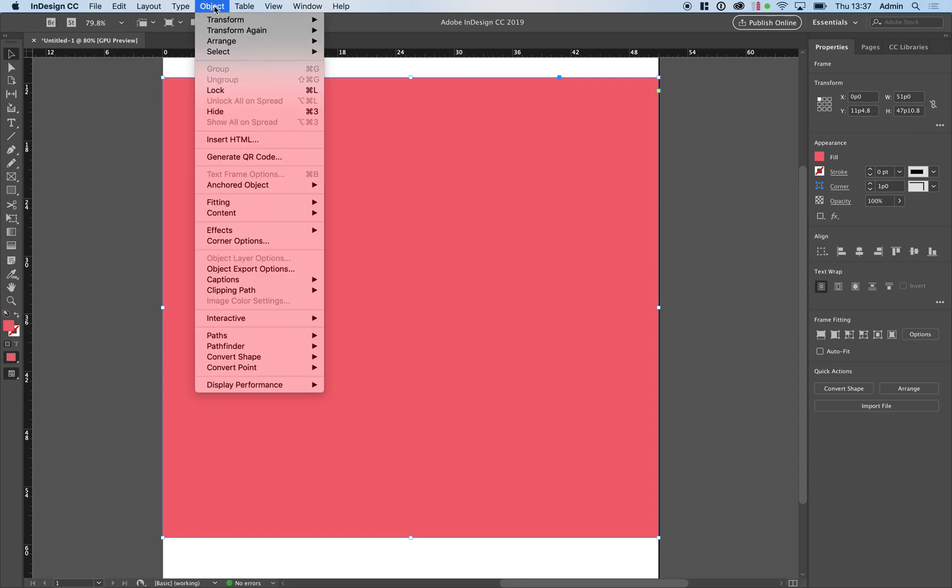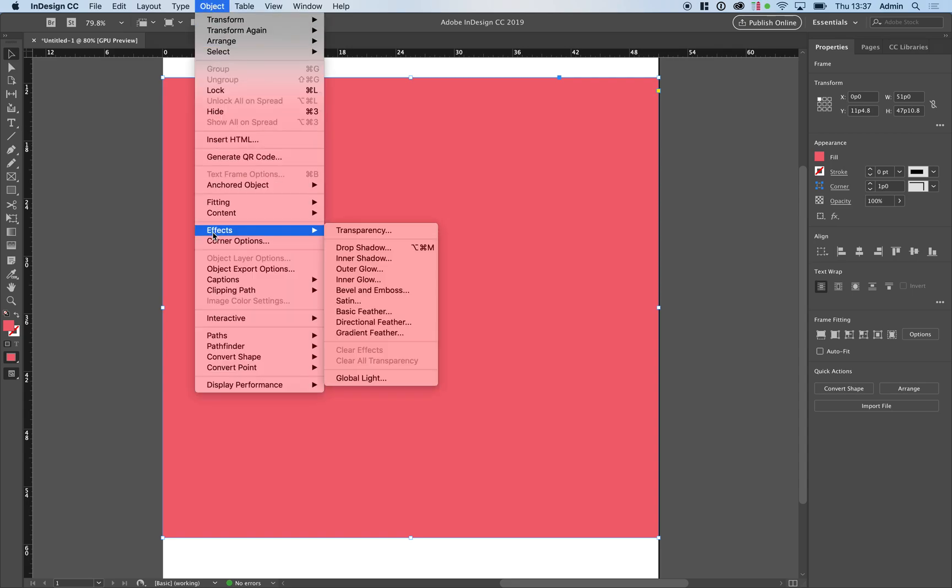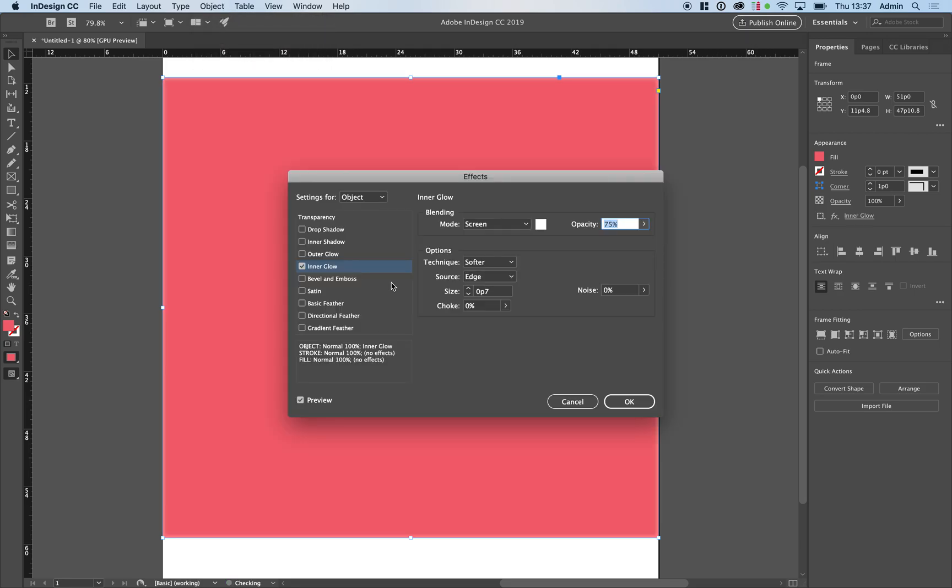Then go up to Object, Effects, Inner Glow. If you have your preview selected you'll see a thin inner glow around the perimeter of your text box.